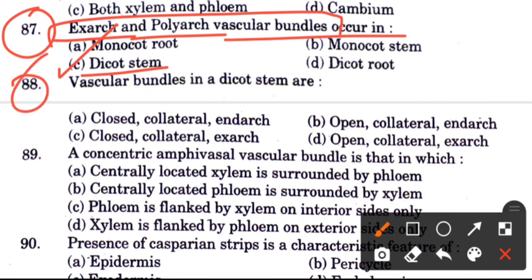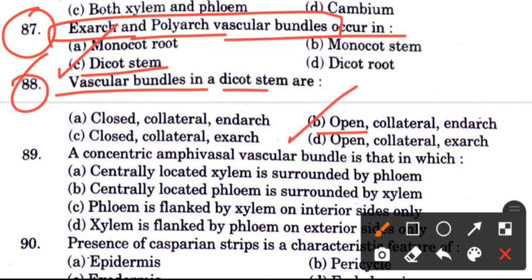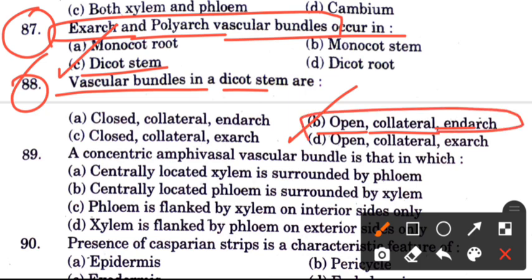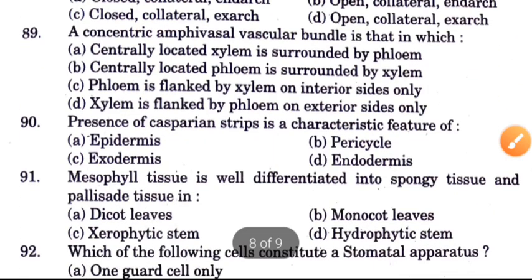Question 88: How are vascular bundles arranged in a dicot stem? Options are closed collateral and endarch, open collateral and endarch, open collateral and exarch, closed collateral and exarch. The answer is B, open collaterals and endarch — this is the characteristic of vascular bundles in dicot stem.